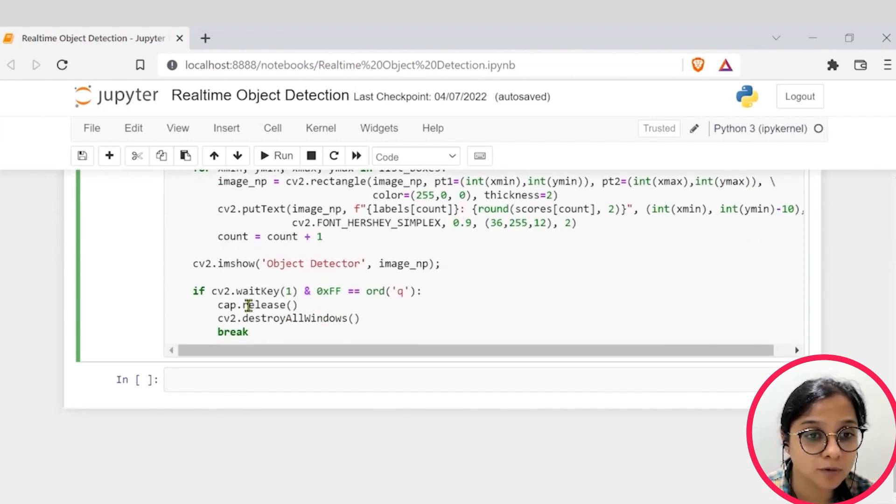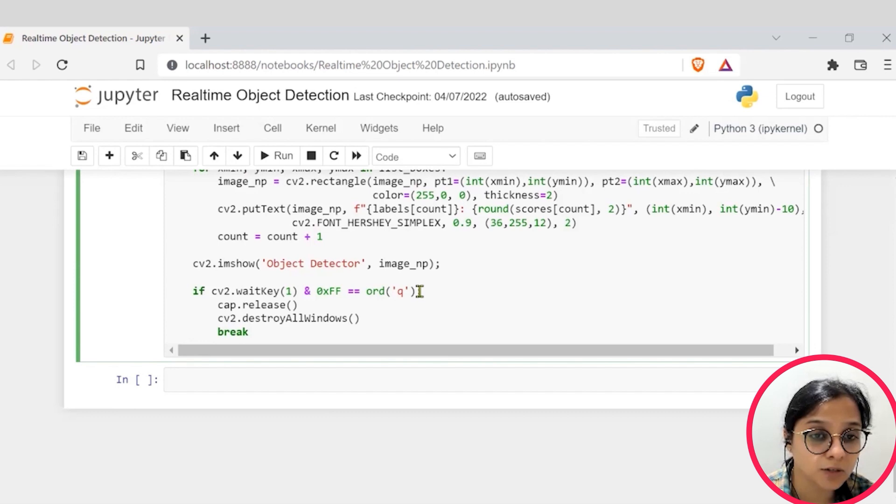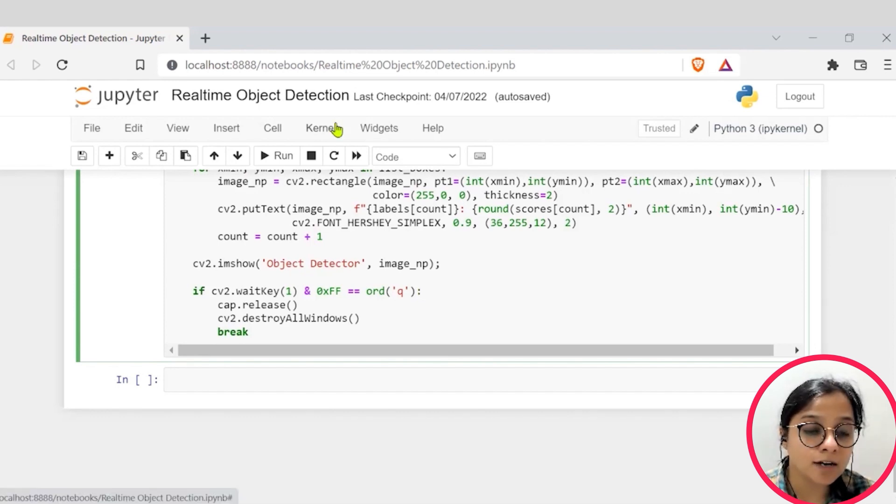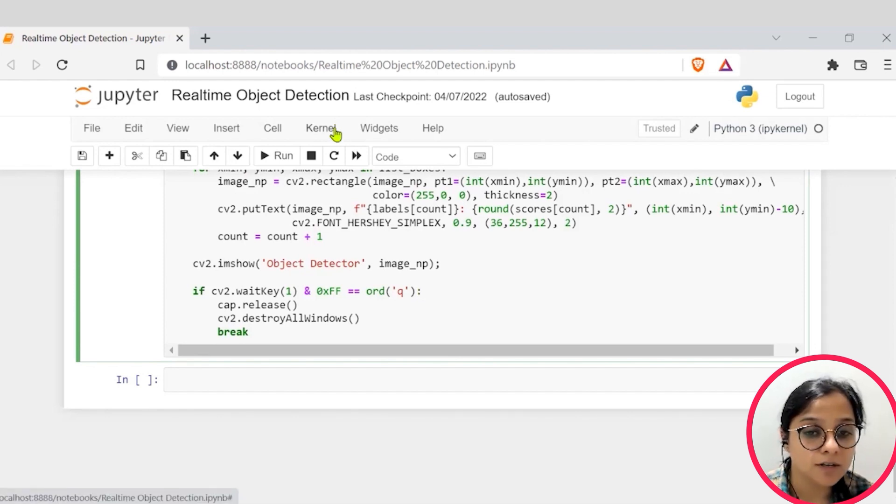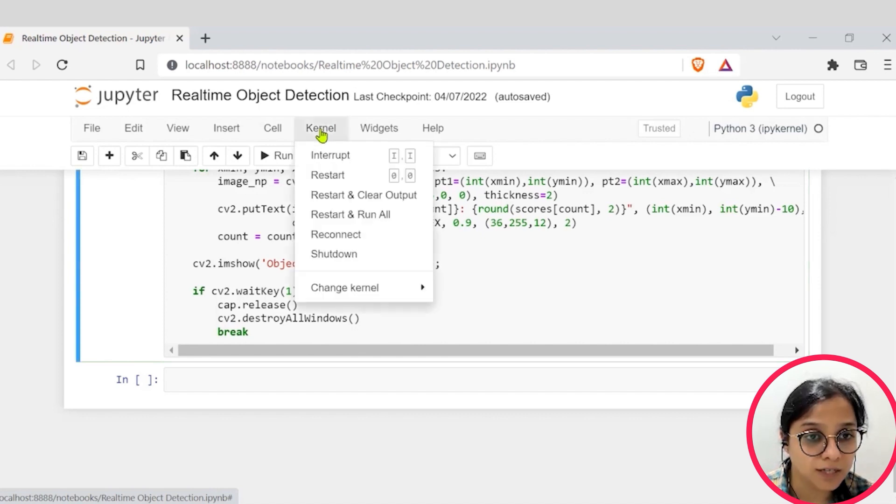And let's just go into the demo now. Until and unless we'll press Q, it will keep trying to capture the video feed. Okay, so I'll just run the code.